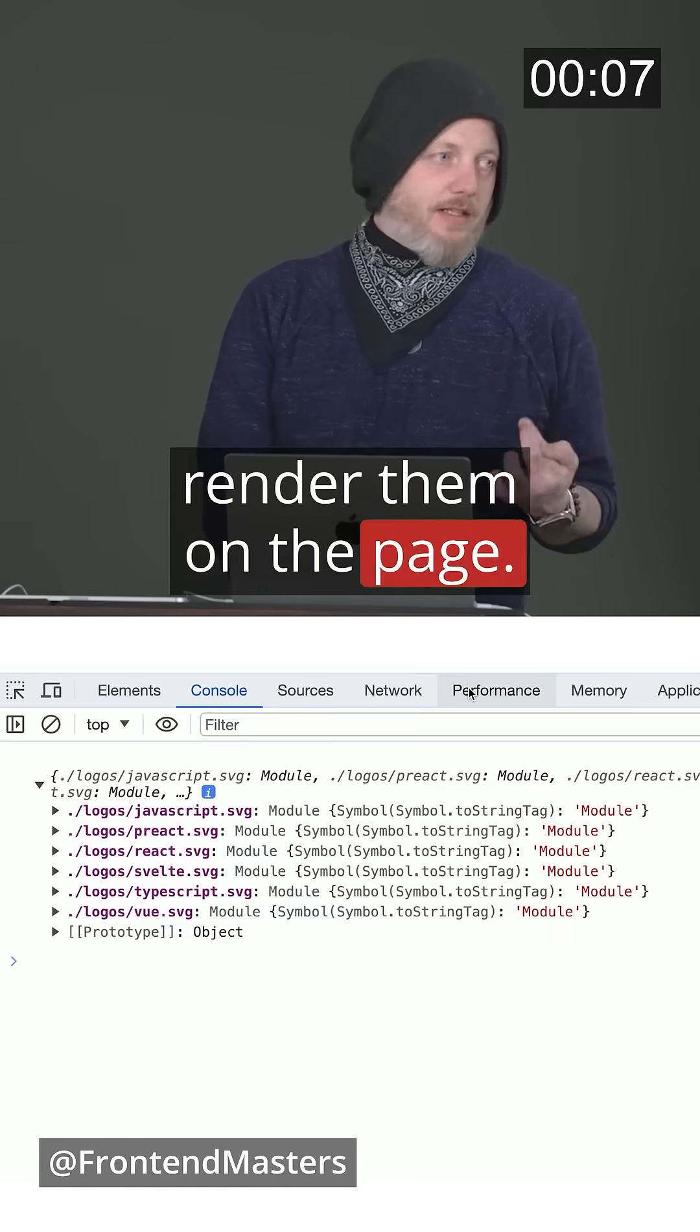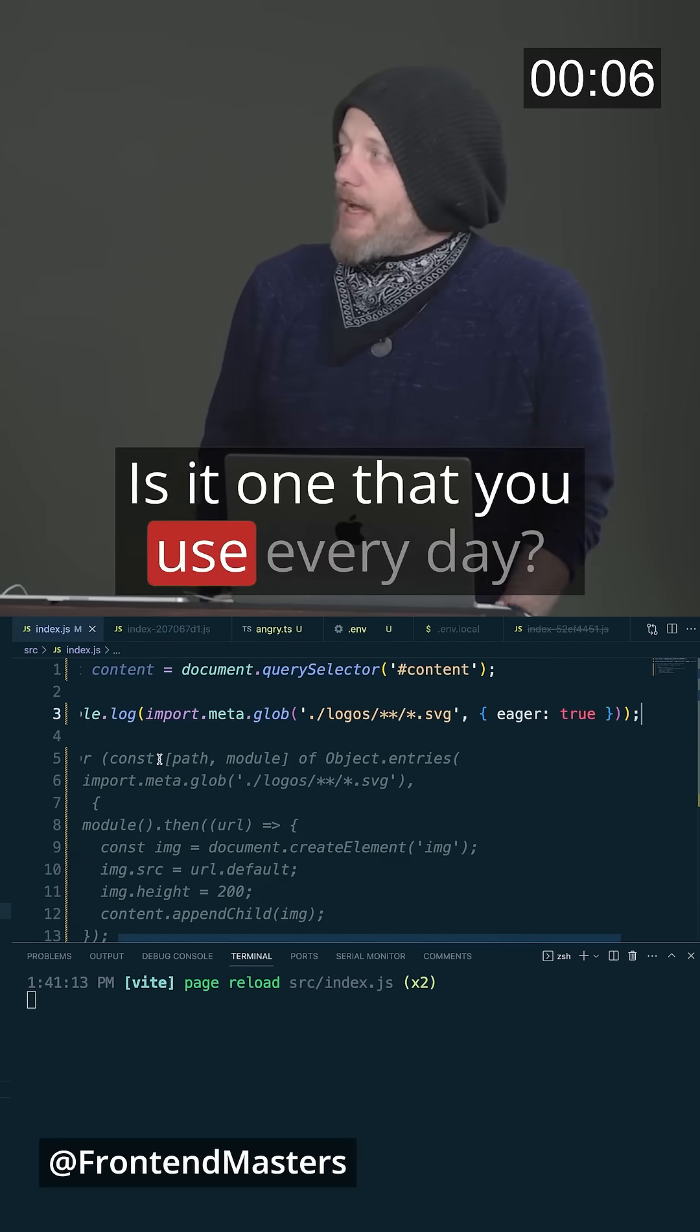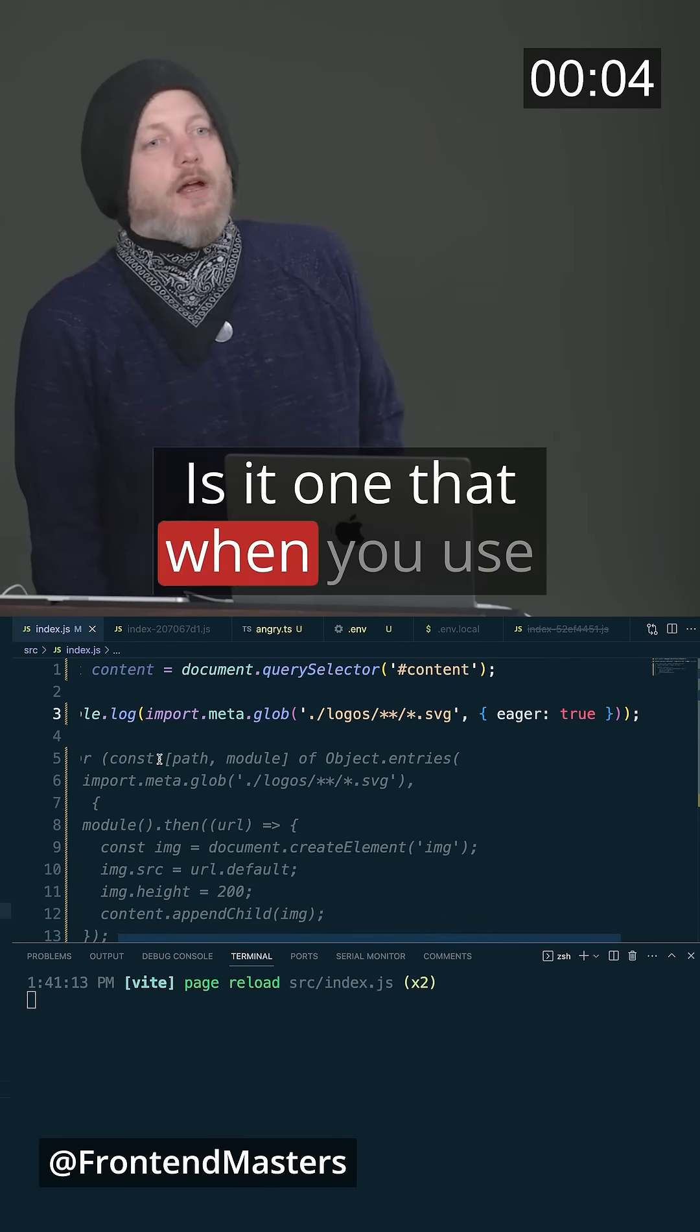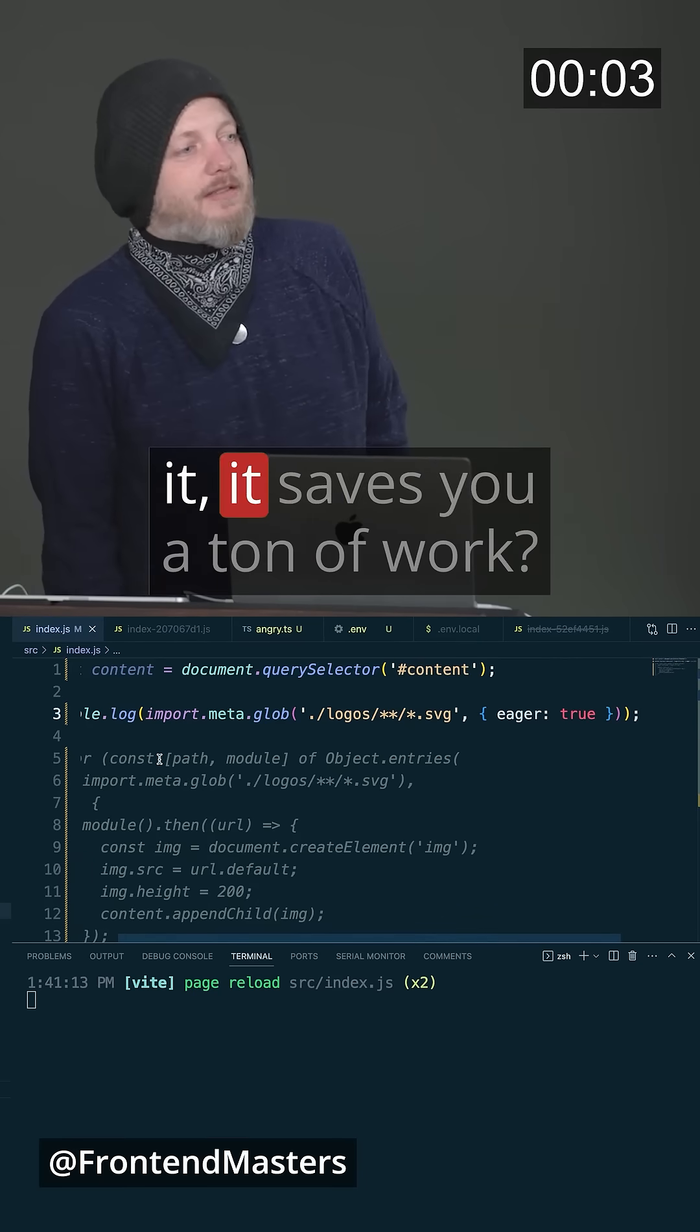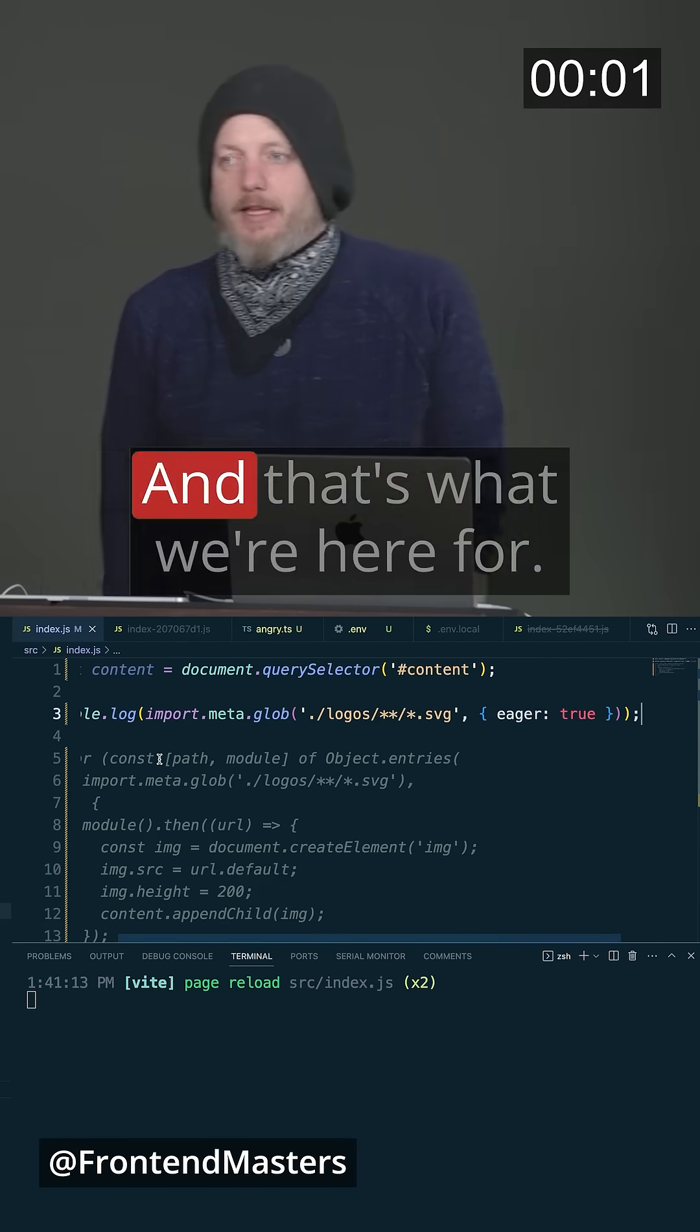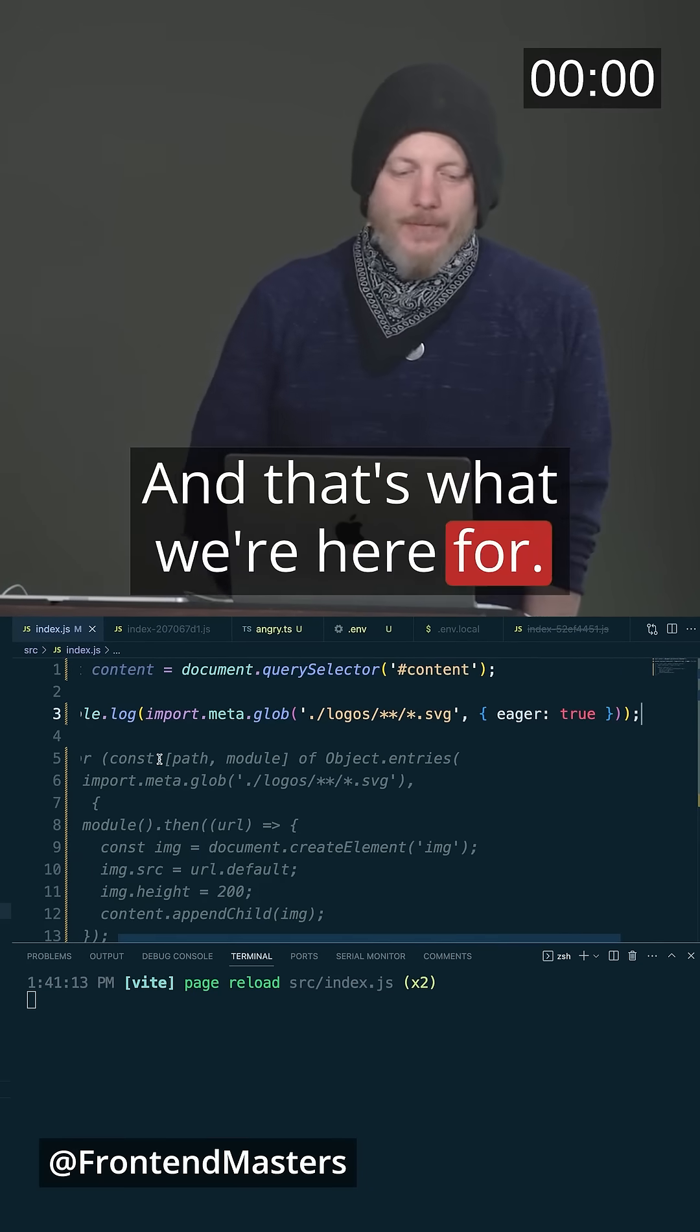And I can then render them on the page. Is it one that you use every day? No. Is it one that when you use it, it saves you a ton of work? Yes. And that's what we're here for.